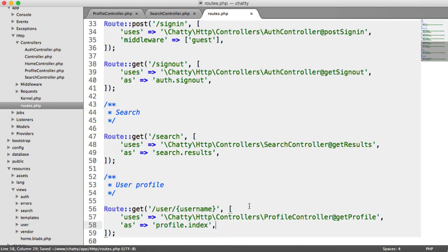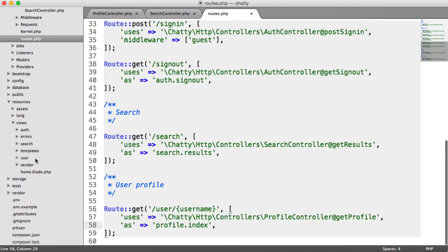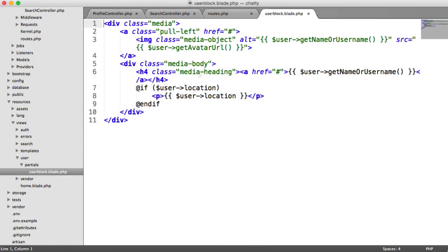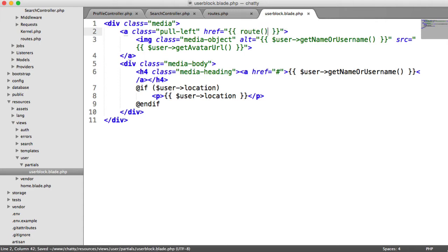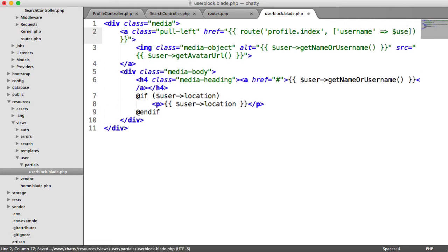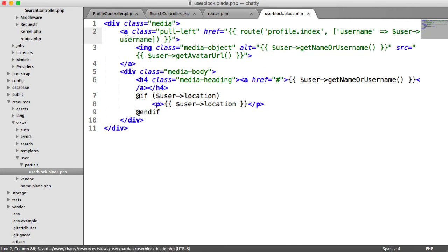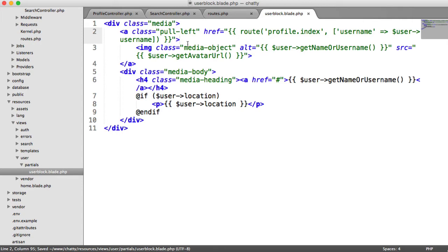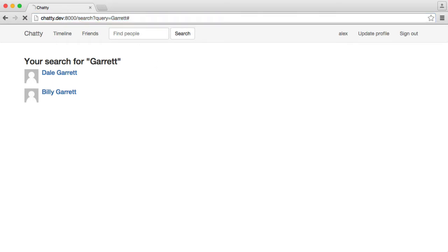So now that we've got this, we can actually start to hook up our user block that we created earlier. So under user partials user block, we can go and update this. The way that we work with routes with placeholders in is we define the route as normal. So we say route profile.index. And then as a second argument, we pass in the name of that placeholder and give the value. So we know because a user exists in here, we can just say user username. This will just allow us to pass in the username, not the full name, because obviously that changes. So now that we've done that, not only have we finished our user block, but we can now actually click through onto the user's profile.